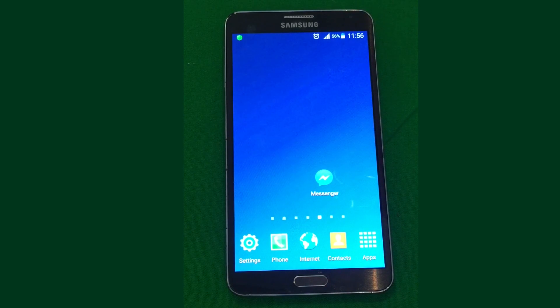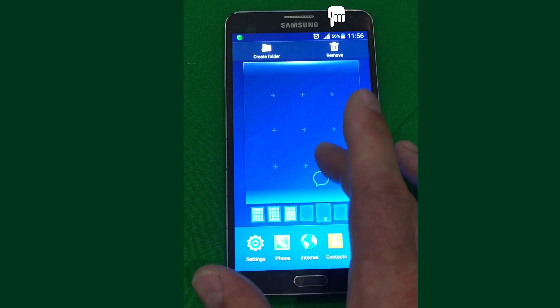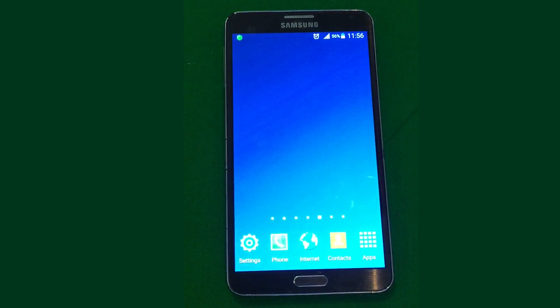To remove an icon, move it using the same method to the trash icon, which is highlighted in the display setup mode.